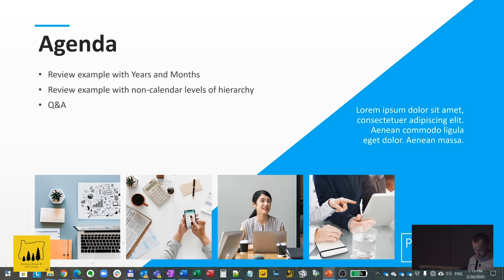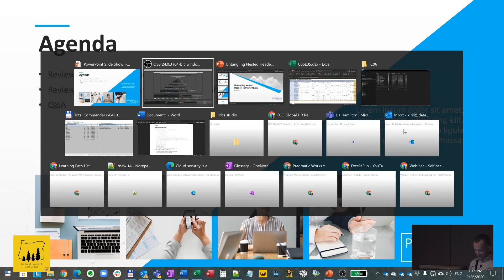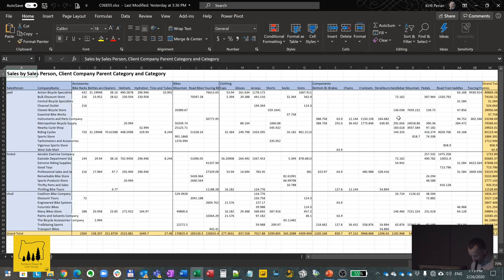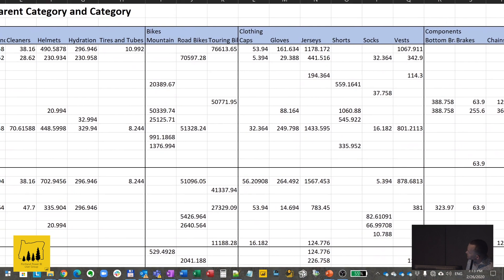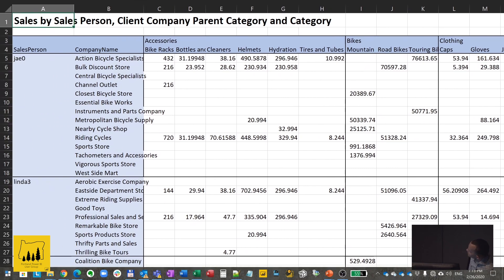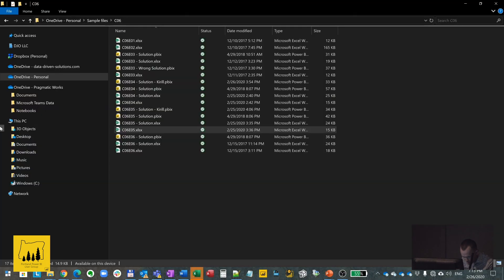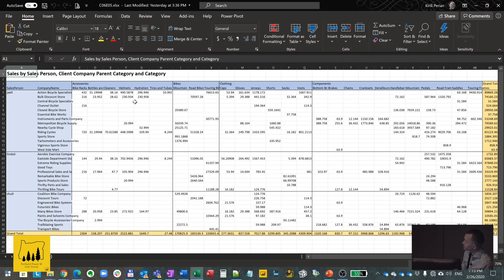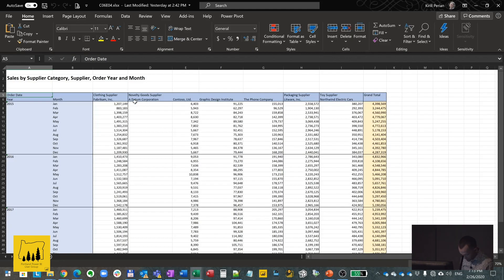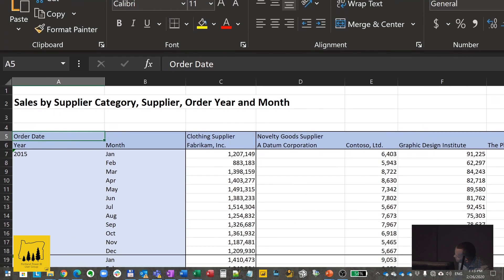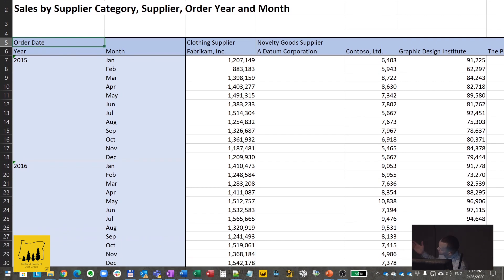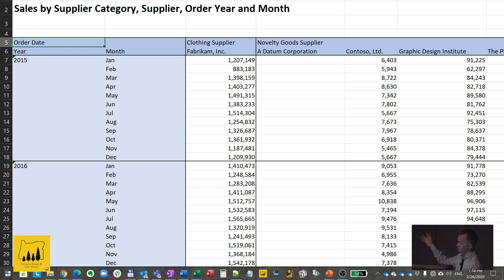Here's an Excel spreadsheet — I'm sure you've seen something like this where it has nested headers on the top, kind of like nested columns. You see the year and the month — those are the calendar-level hierarchies in your spreadsheet. This is formatted as a simple table; you could see pivot tables like that.